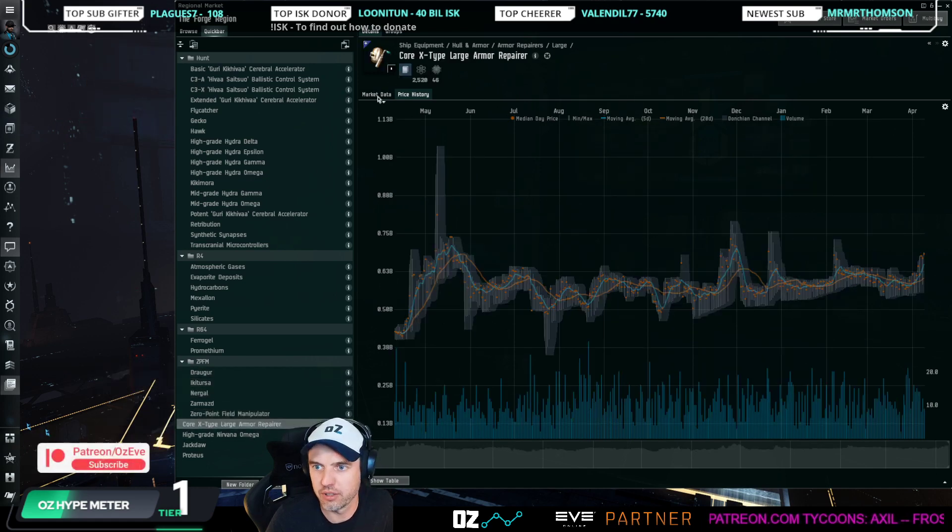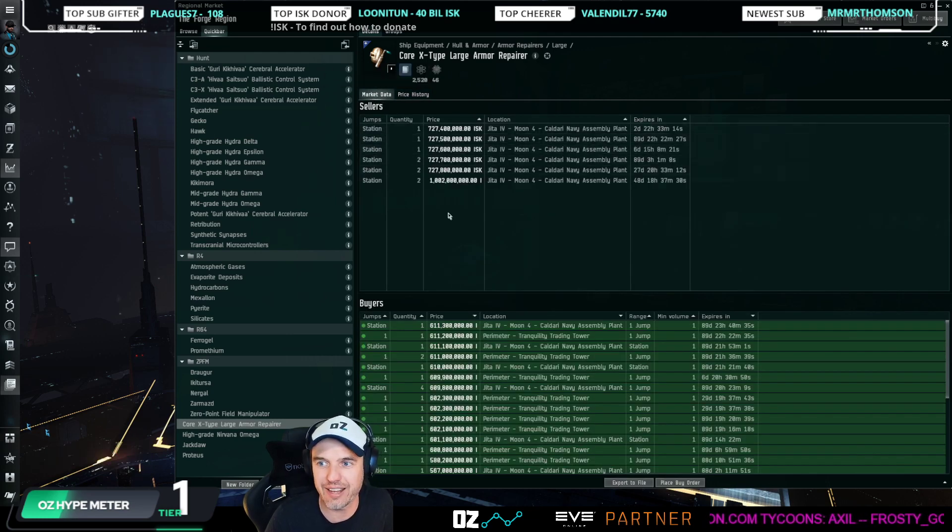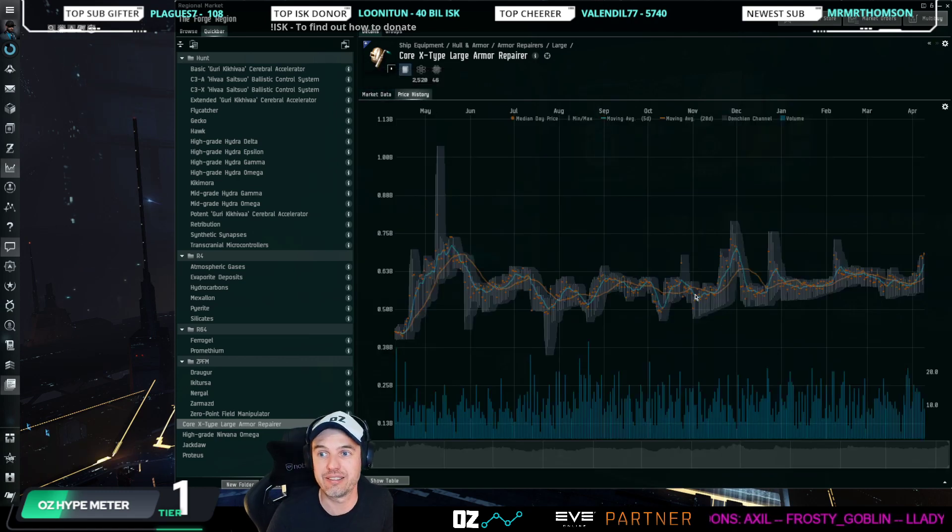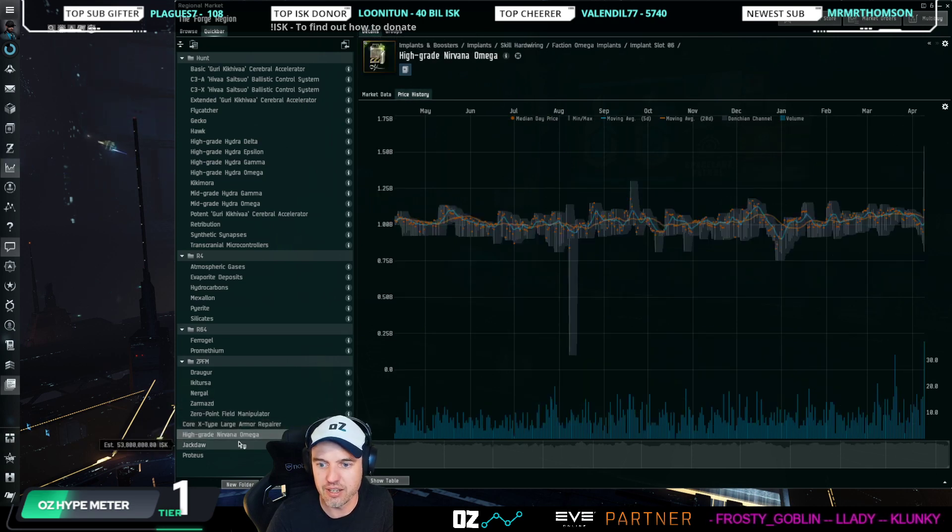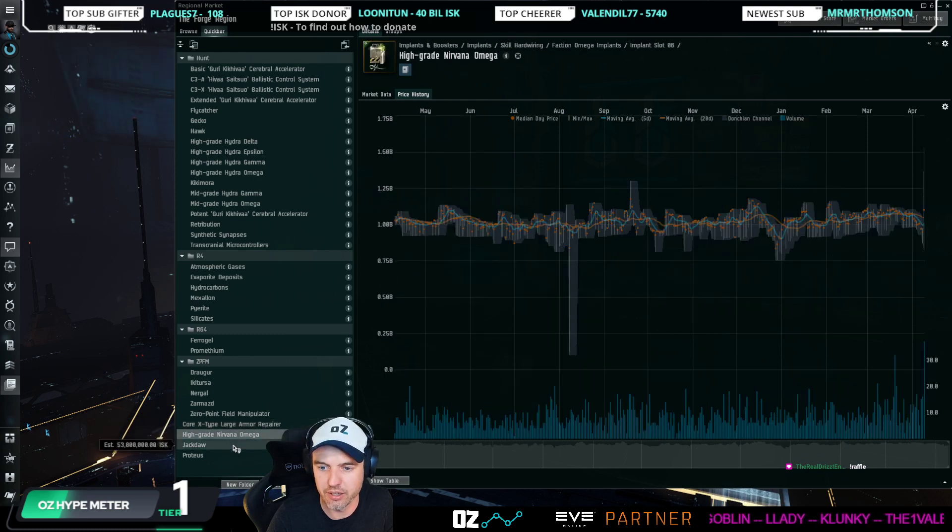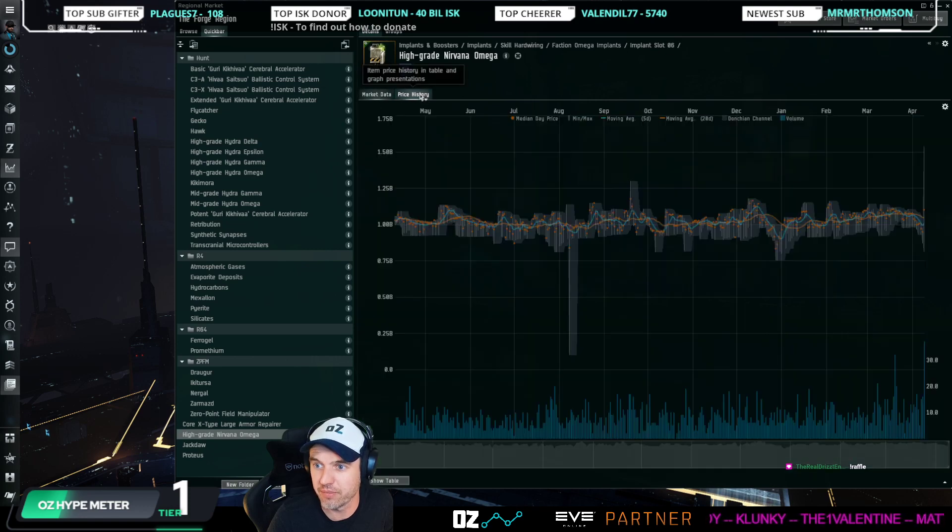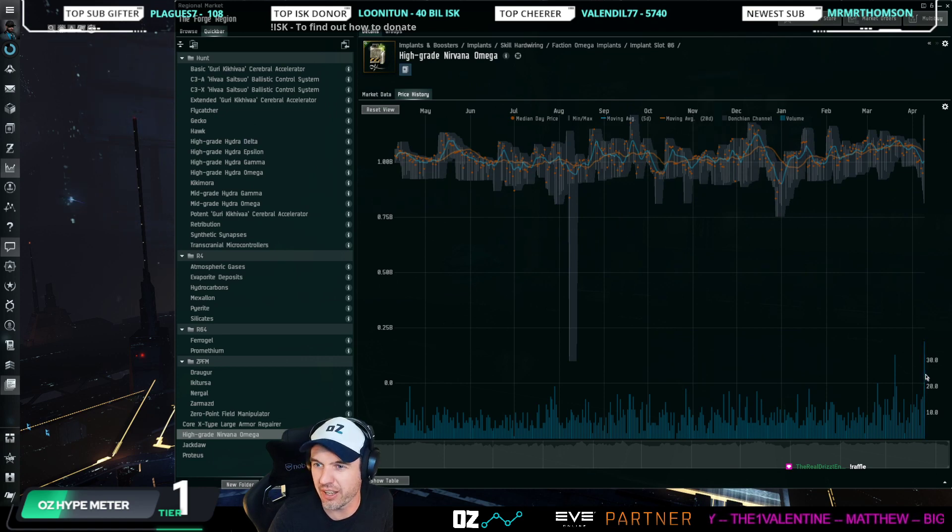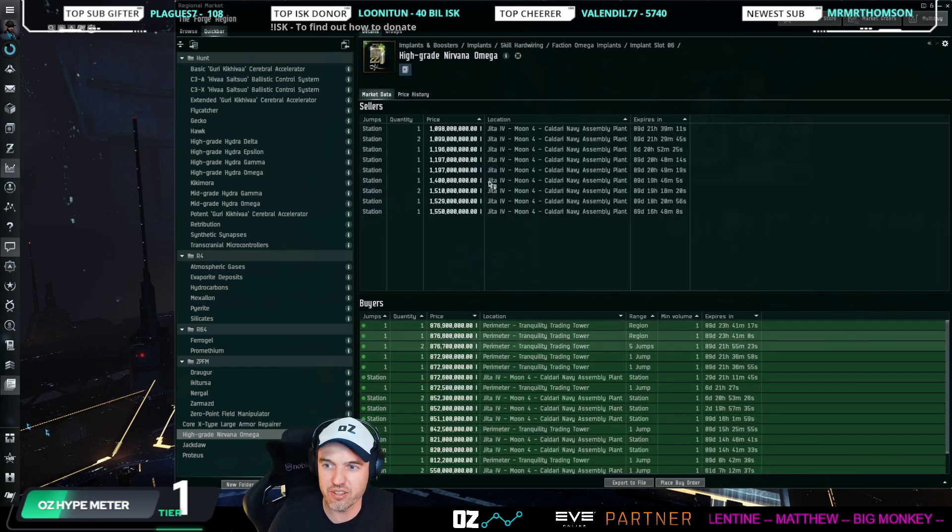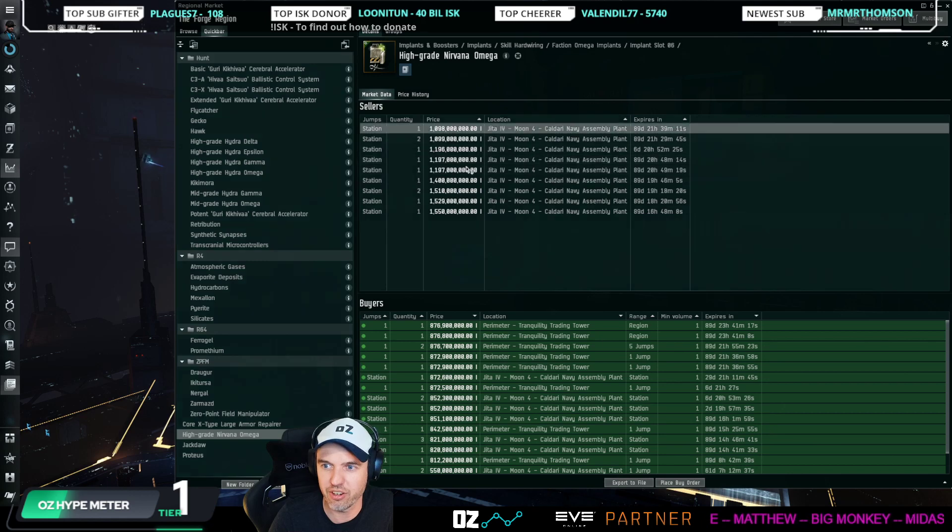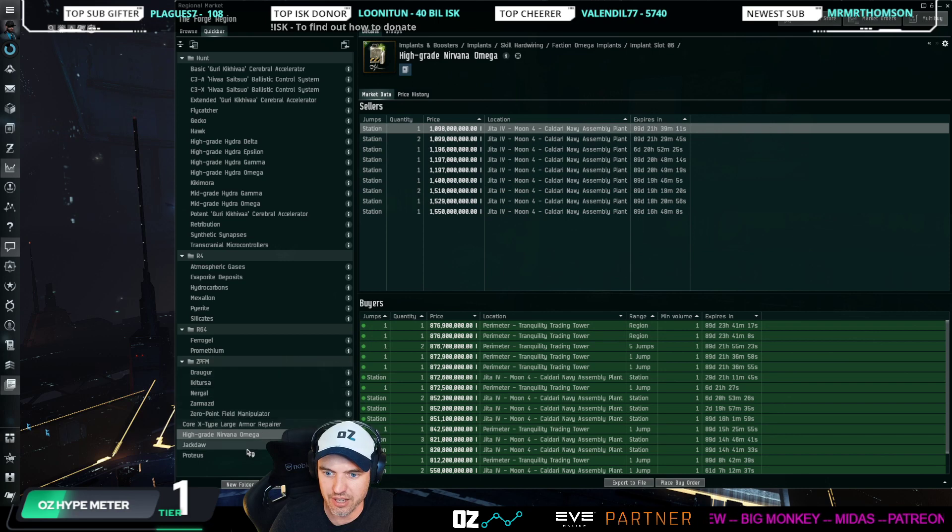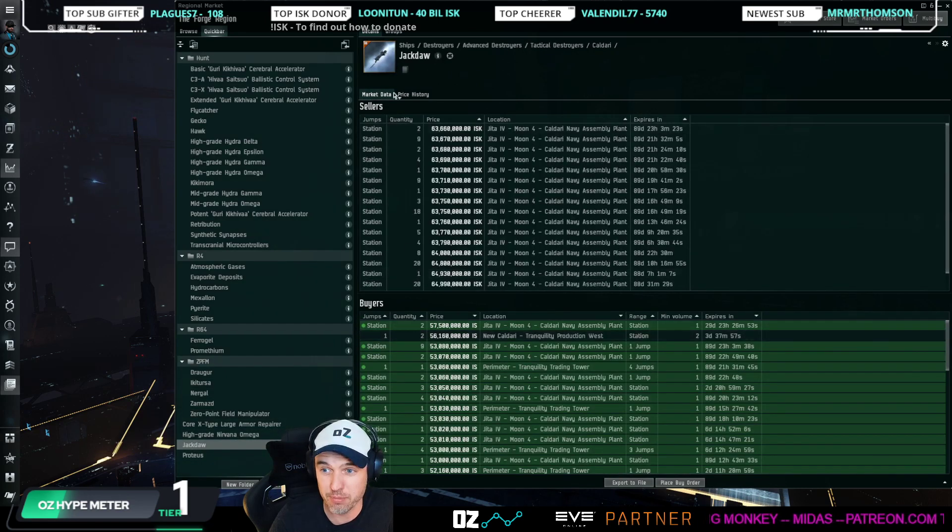Then let me just finish off some random observations. The Core X-Type Large Armor Repairer—they're basically gone from the market. It's a very high-volume deadspace item, and it's basically gone, so check that out. If you're talking about the High-grade Nirvana Omega implant, also somebody bought out a whole bunch of them all at once. You can see here somebody bought out like 30 billion worth on one day, and that's spiking the price. That results in not only a very good margin but also a very high current sell price. If you have High-grade Nirvana Omegas laying around, right now is the time to sell those.